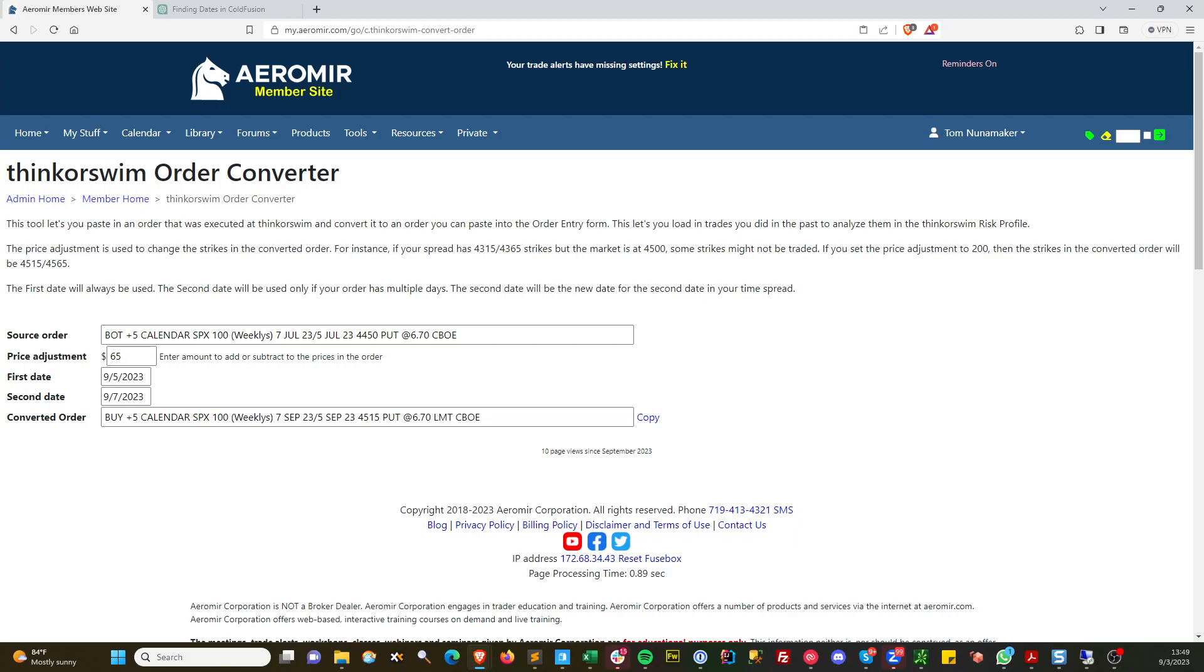If you only have one date on here, I'll find an old single one. Let's see. Here's an iron condor I did a long time ago.